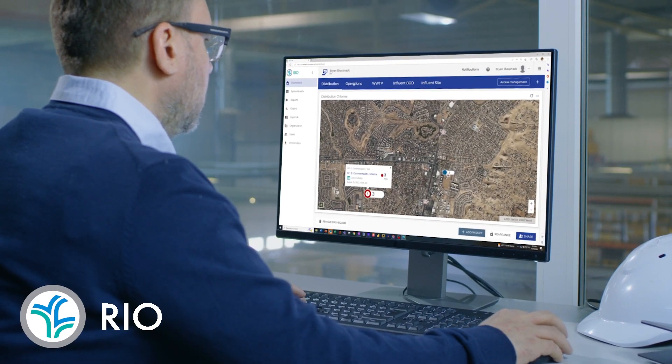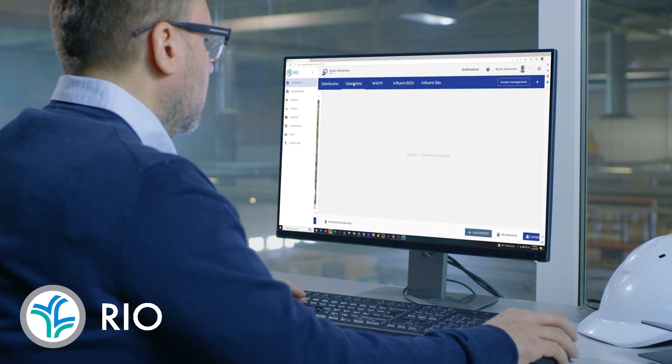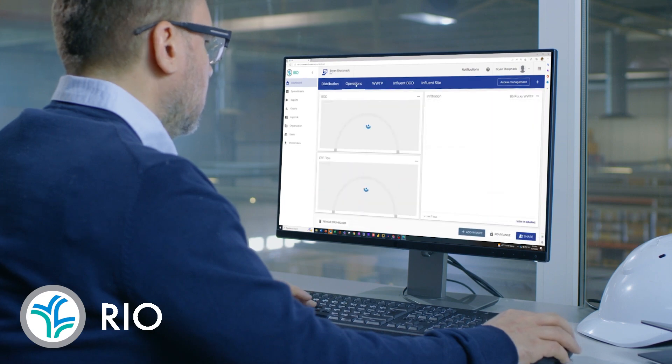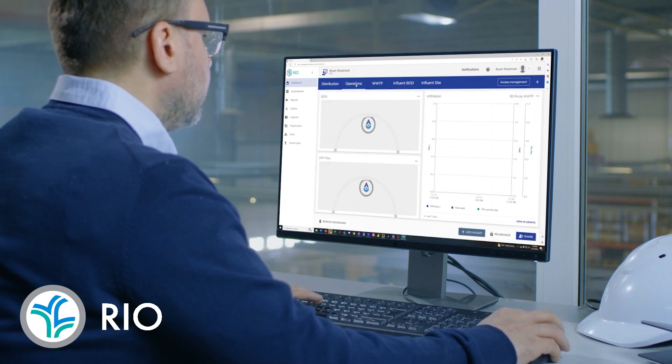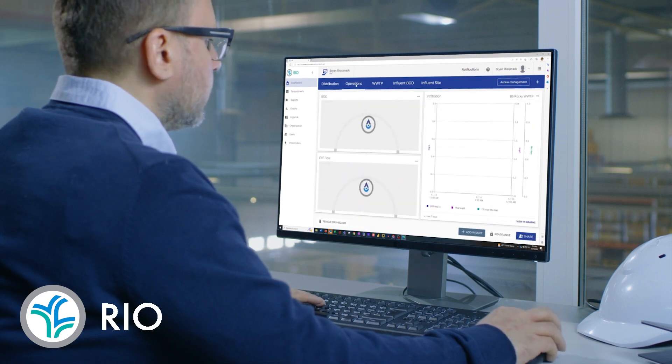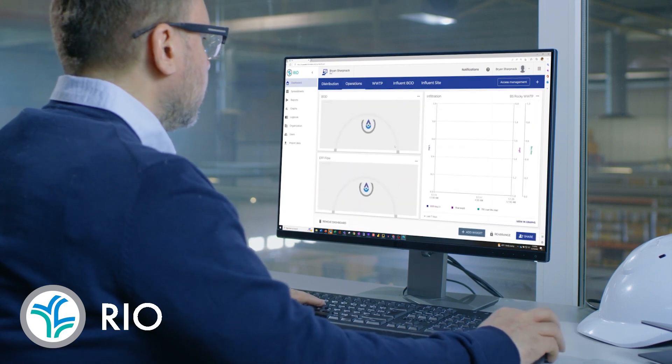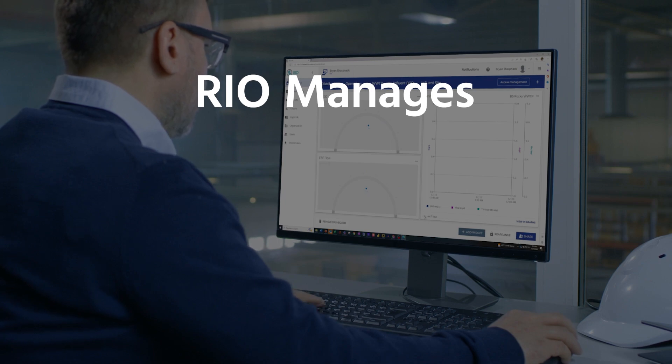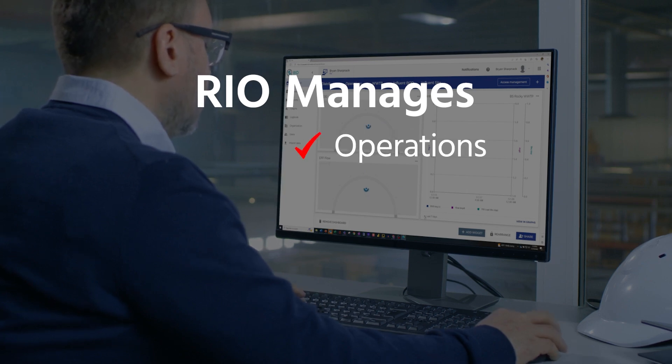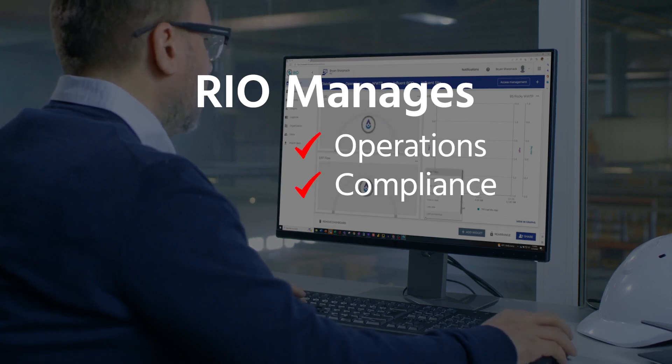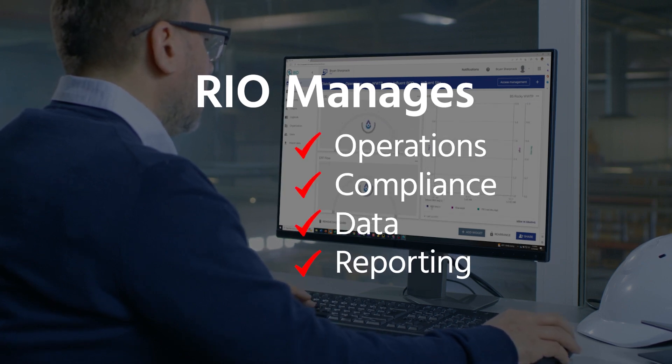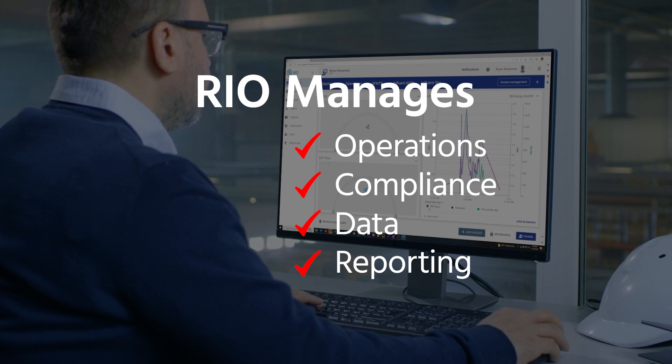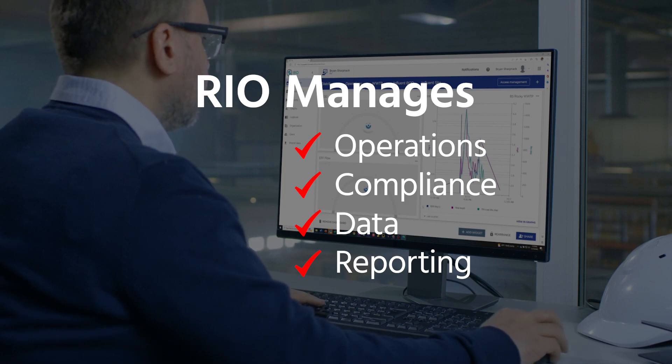RIO is a compliance and operations data management solution for water and wastewater professionals. RIO helps you manage operations, compliance, data, and reporting to stay ahead of risk and protect your community's water supply.